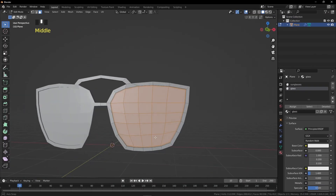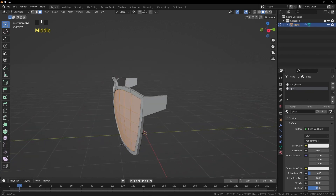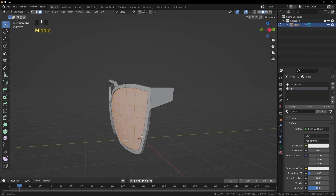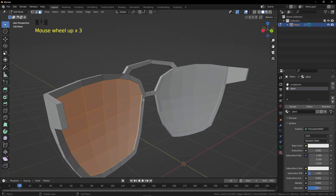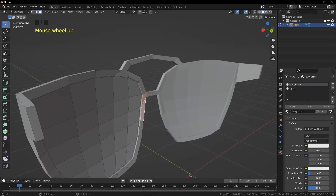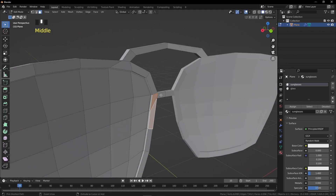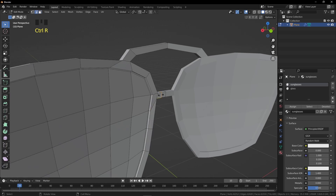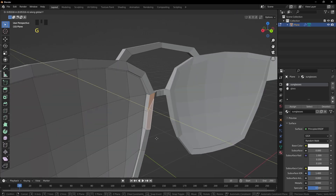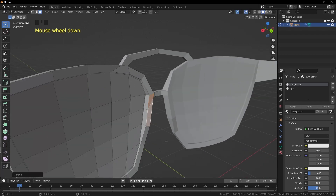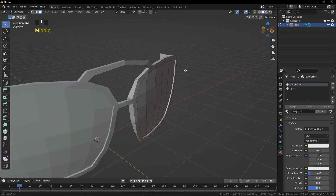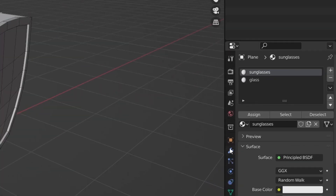Assign the glass material to the selected area — we'll add textures later. Now create the nose pad: select these faces and grab them. I think I should add an extra loop here so we can create our nose pads properly.